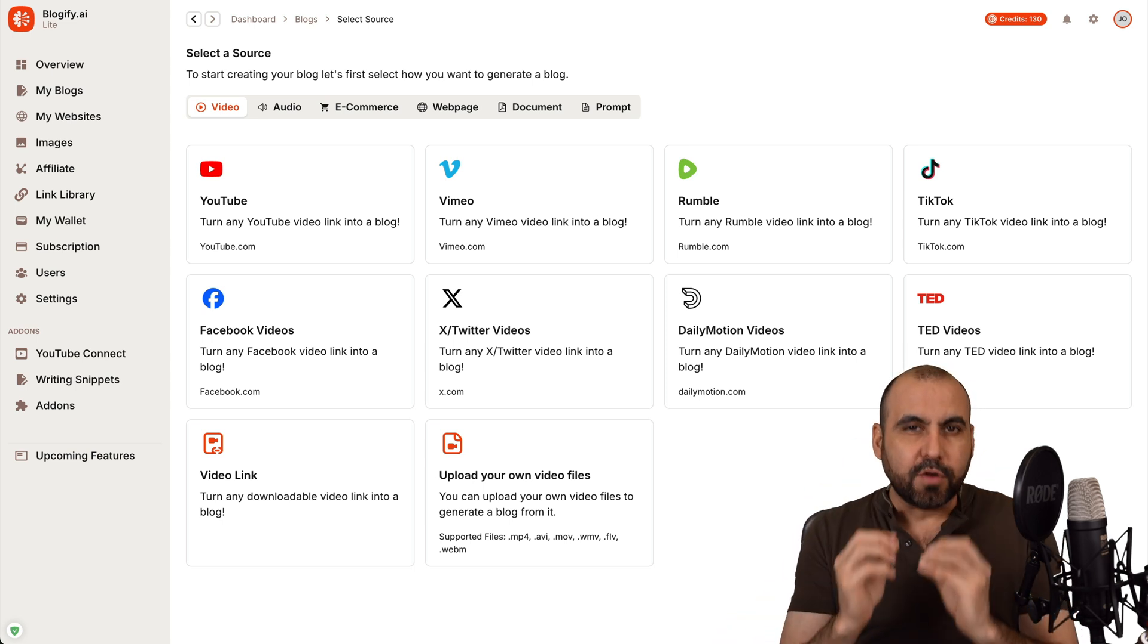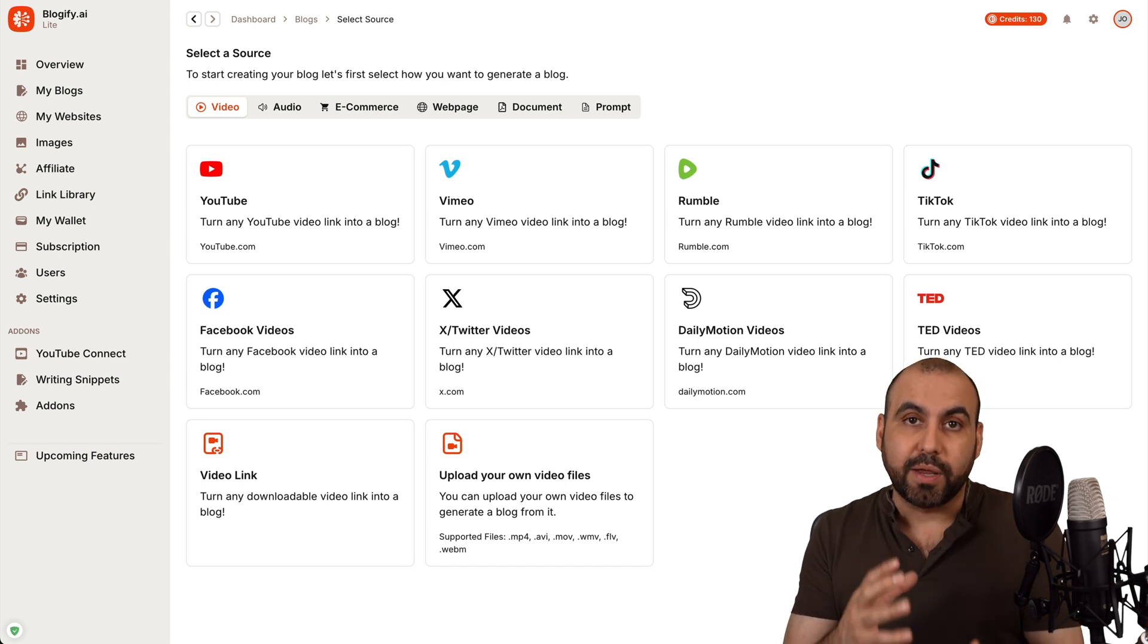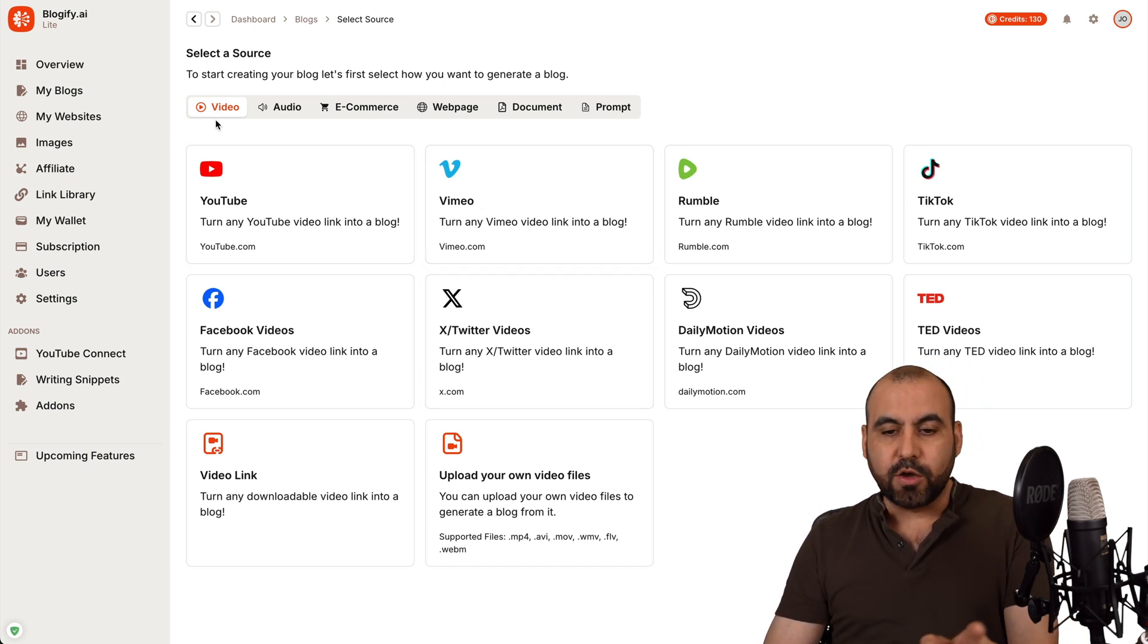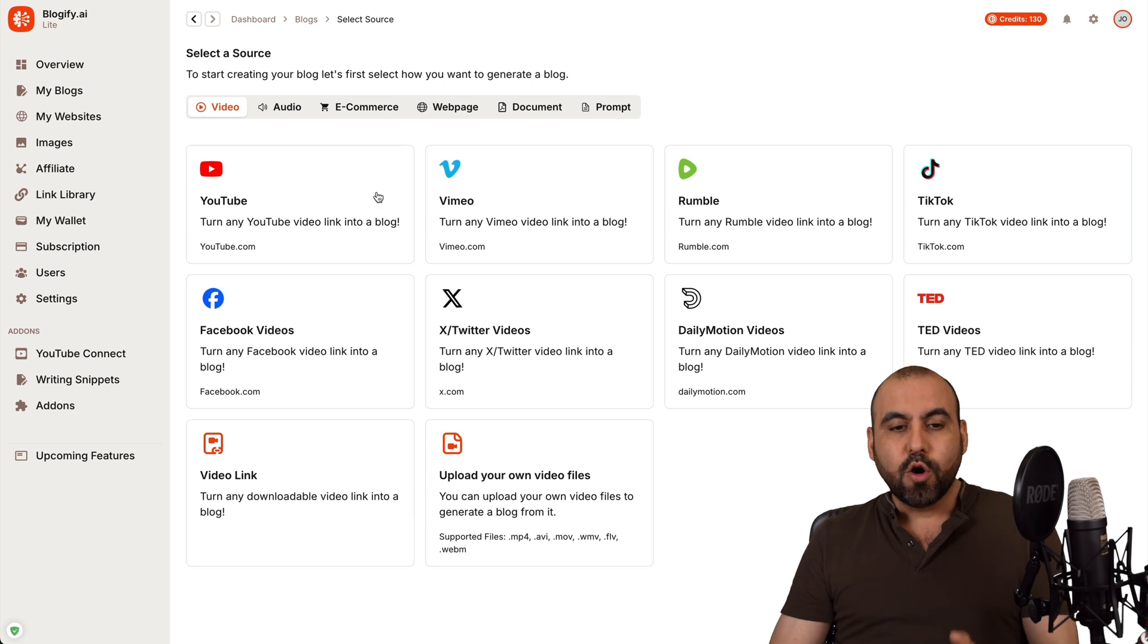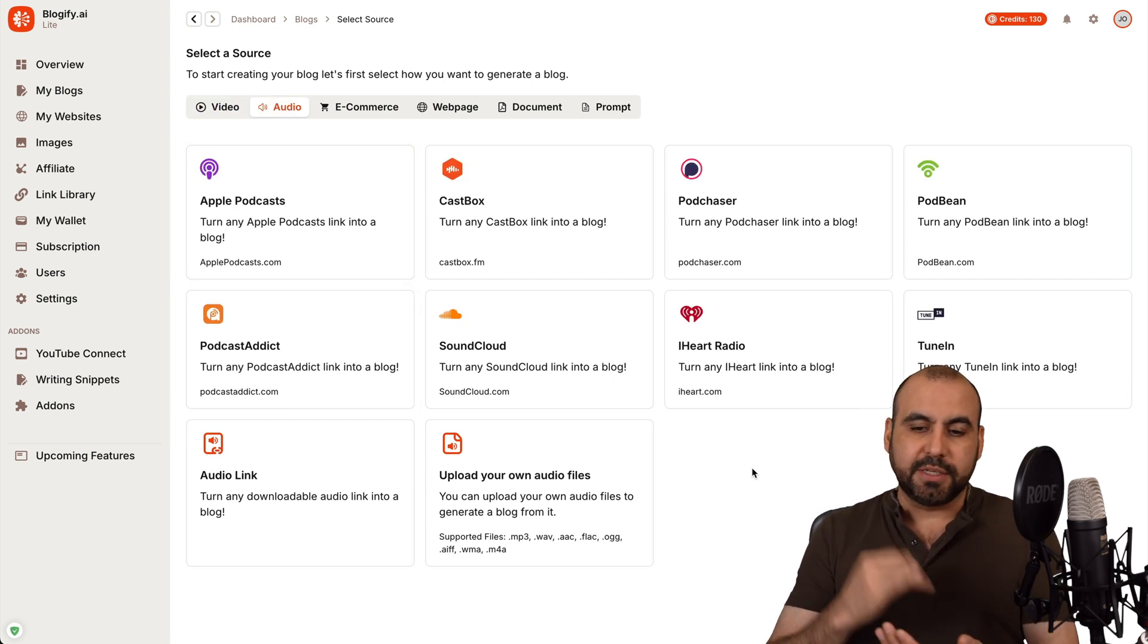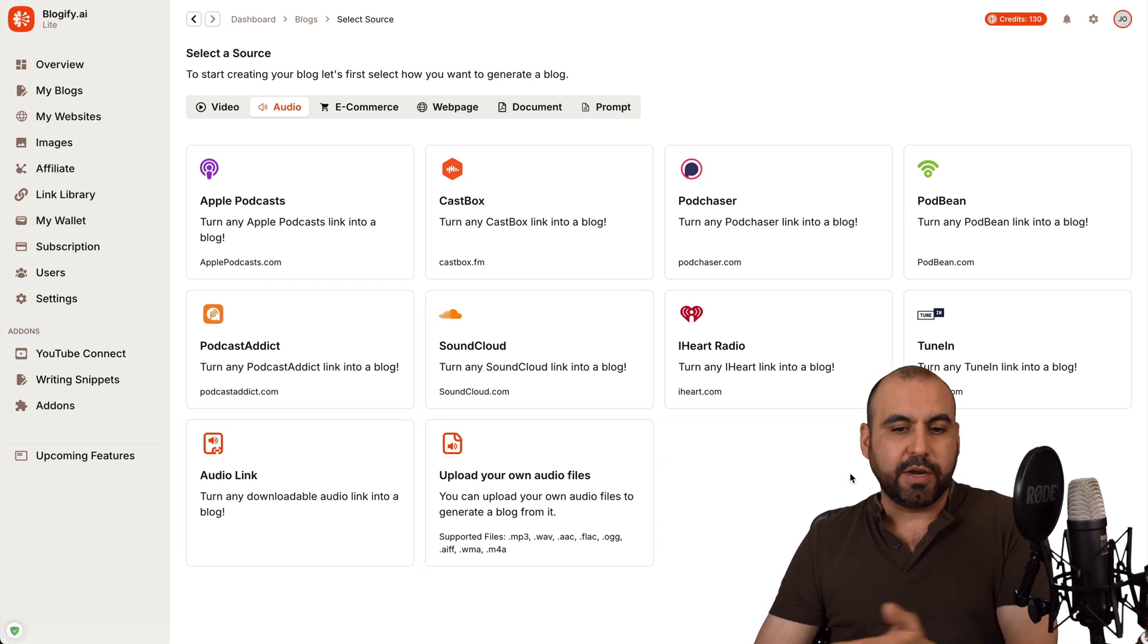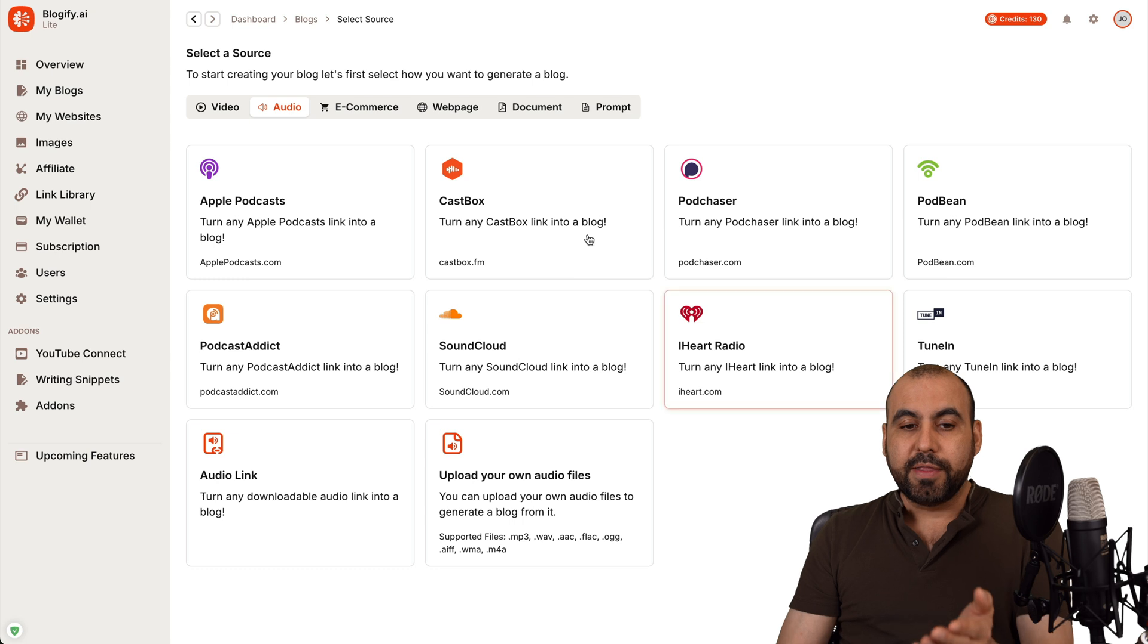which is super fantastic that you have these options because you can have a YouTube video that's an hour long with a ton of content that can help you generate a really well written blog. So, for example, you've got all these options for videos you can bring in from all these sources, or you can also do audio. So if there's a podcast, a SoundCloud or an audio link that you want to bring inside of here or something else, you can go ahead and bring it from the audio and generate a blog from there.